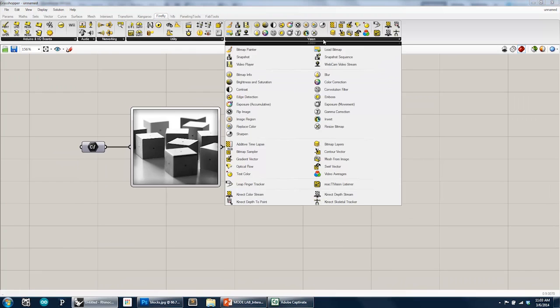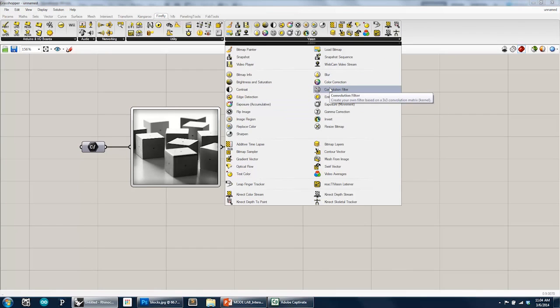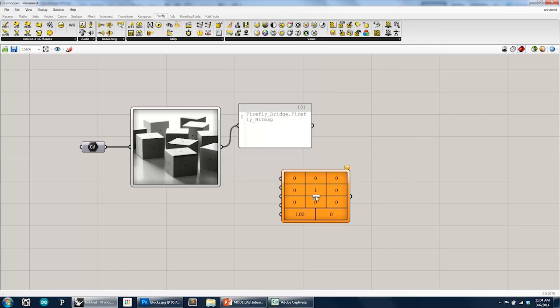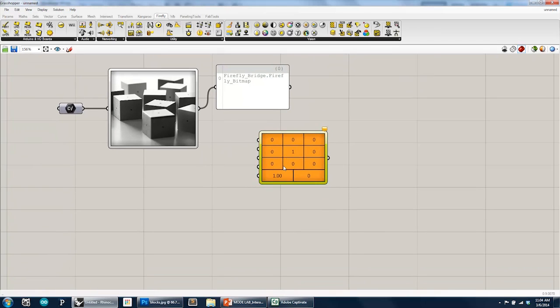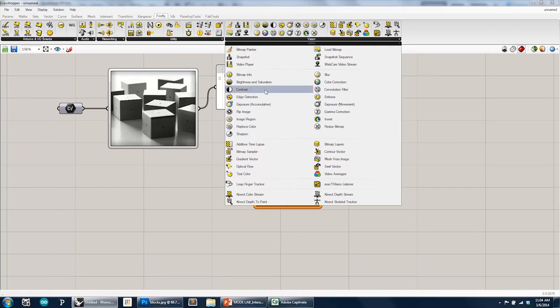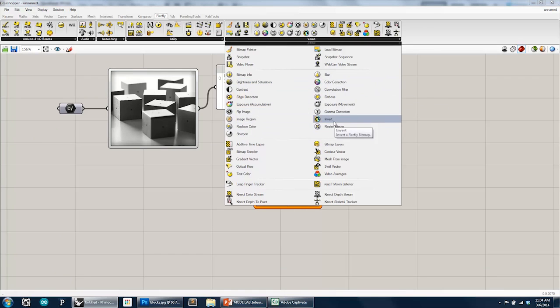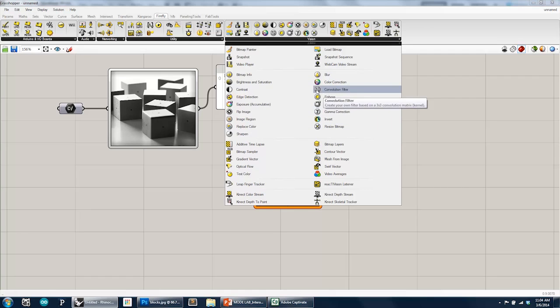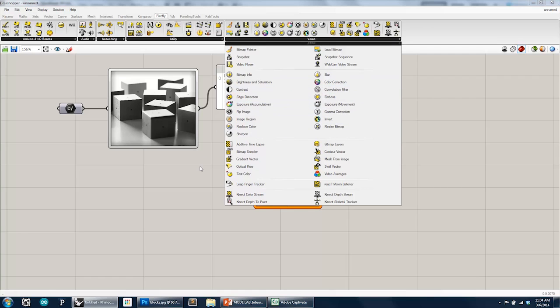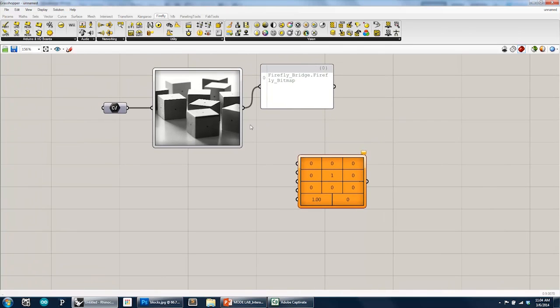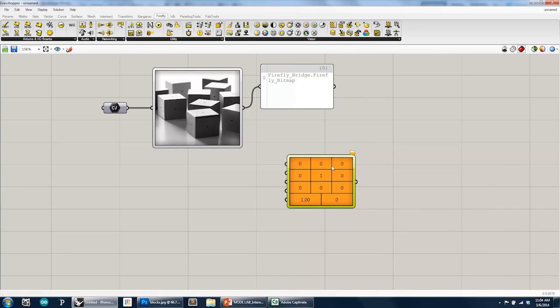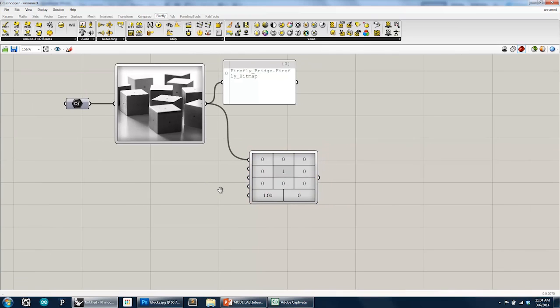But first, let's go to Firefly Vision and load up a convolution filter. So there's a component that says convolution filter. And one thing you'll notice about those icons is that all of the filters have a circular border around them. So any of the components that have a circular border icon actually indicate that that's a type of filter that can be used on a Firefly Bitmap. So here, the top, again, we're getting a warning error, which means that a number of parameters have failed to collect data. In this case, it's saying it doesn't know what image you want to actually work on. So the very top input is going to be the image.